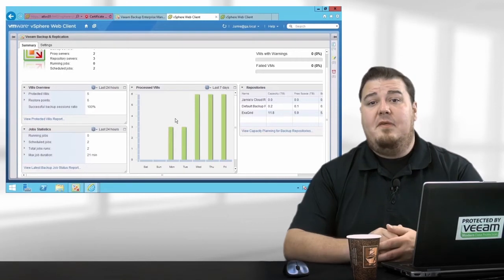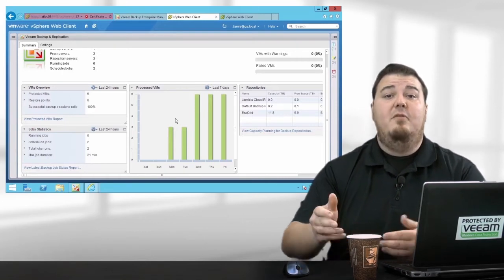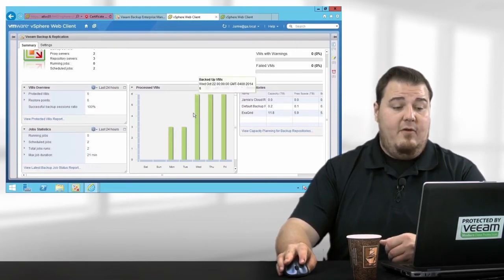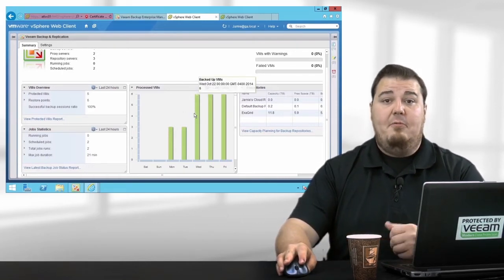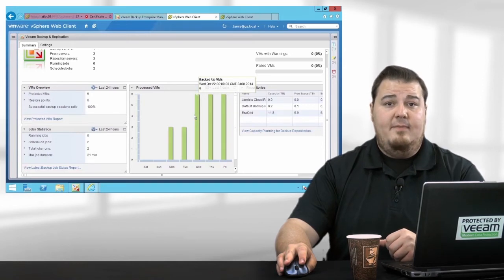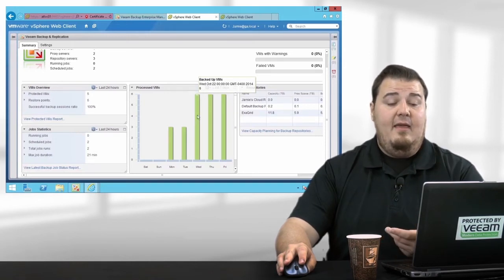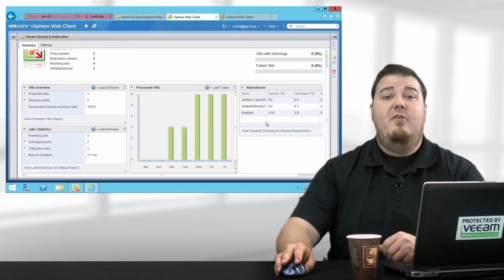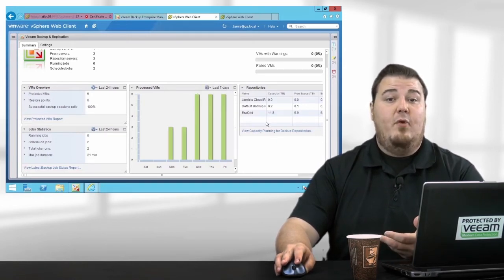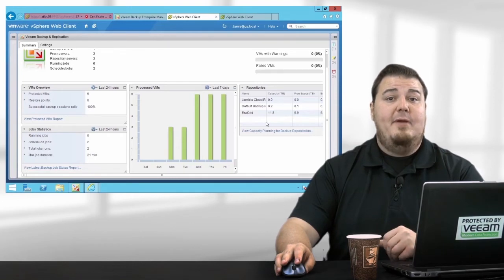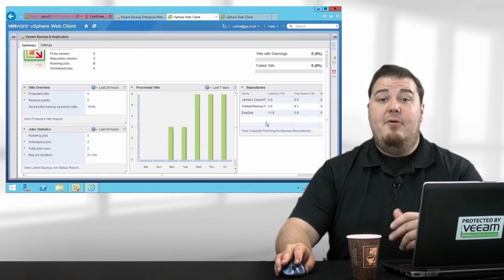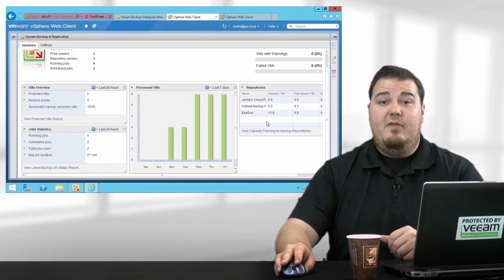Processed VMs gives me a 7-14 or month-long graphical view of backups or replicas occurring in my environment. And finally, Repositories gives me a view of my backup storage and how much space we've consumed.